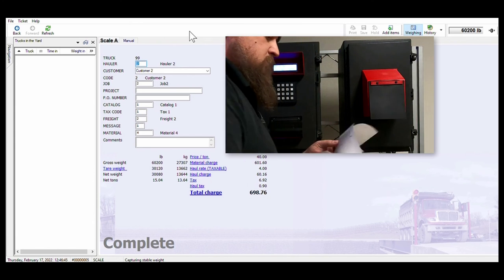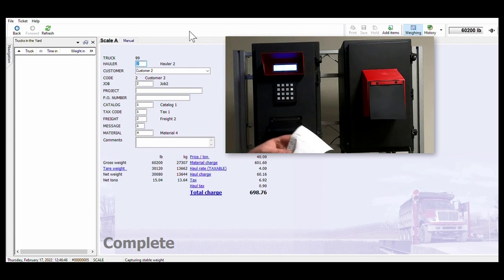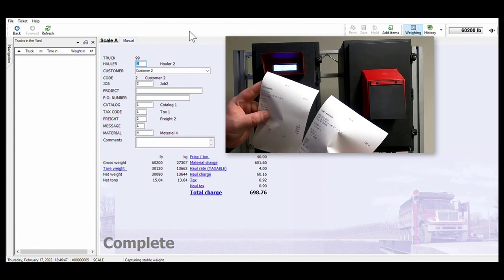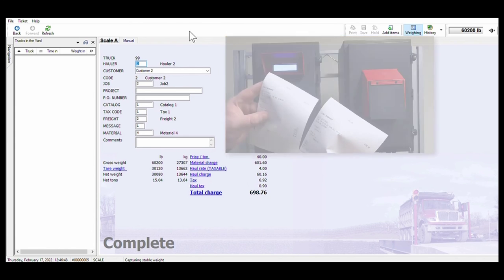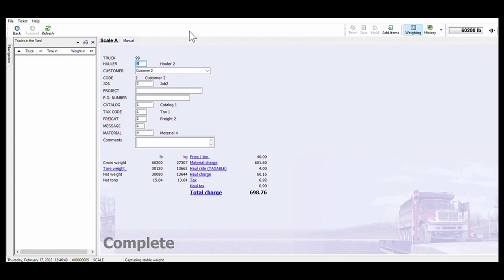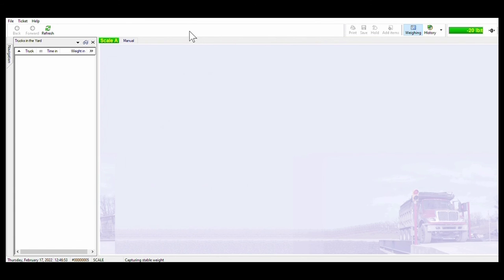If this were to be a single pass transaction using a stored tare weight the second pass of the scale wouldn't have been required and the driver would have received his tickets at the end of the first weighment.